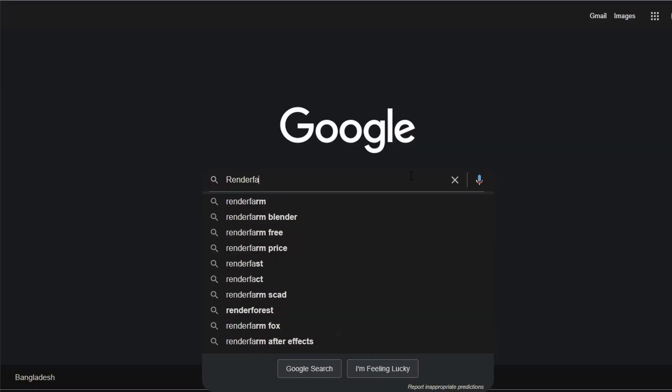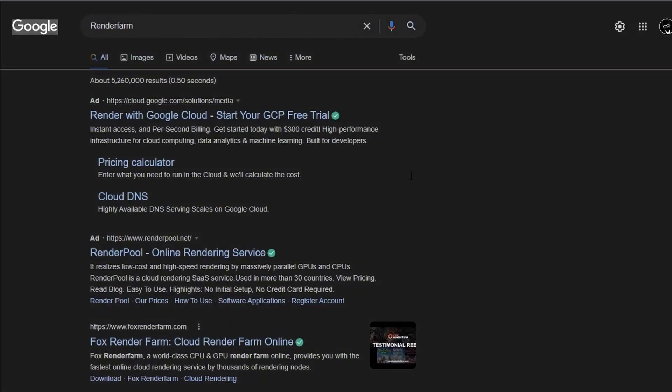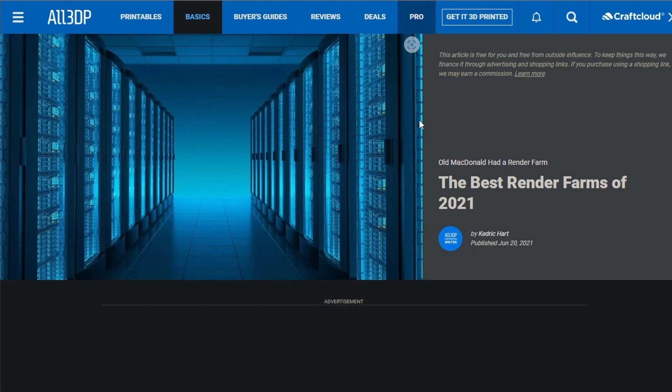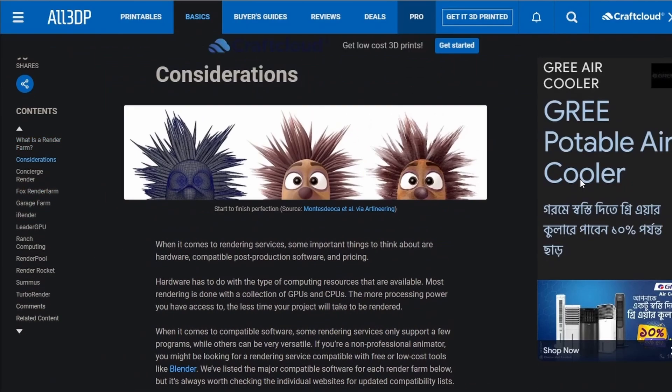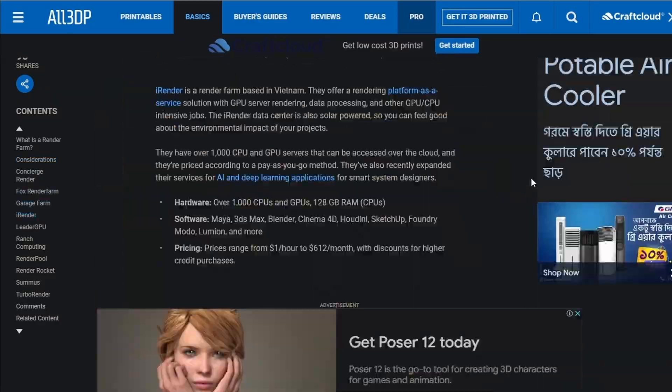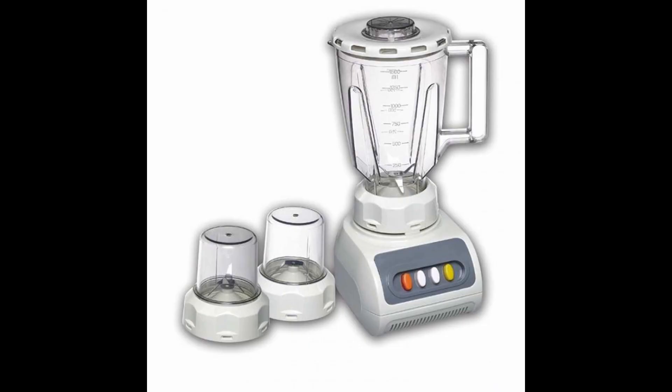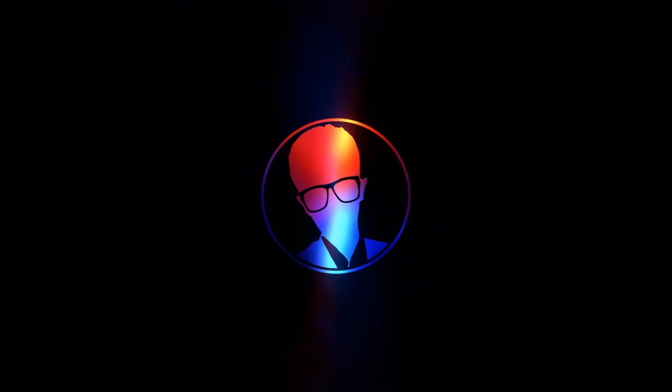Render farms are a great thing, but they also come with a hefty price tag. Some have great deals, and others are just gonna rip a hole in your pocket. But, if you're a Blender user, then there's some good news for you.